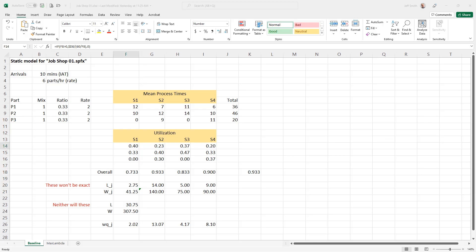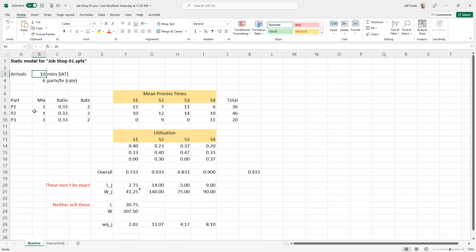For a simple model like this, I typically use Excel to develop my queuing model. I have my external arrivals with an inter-arrival time of 10 minutes, and I calculate the rate by inverting that value. I typically use inter-arrival time and service time in minutes, and rates in units of hours, so I multiply by 60 to convert.